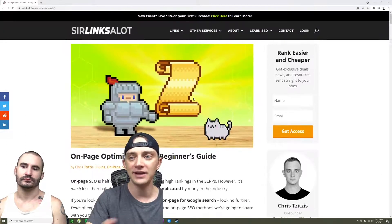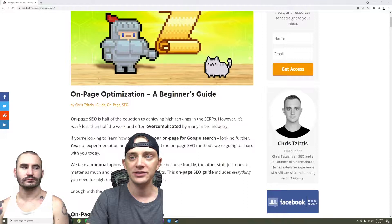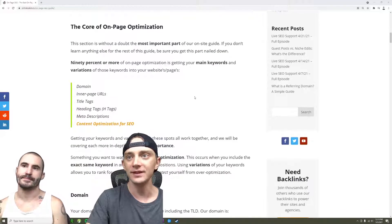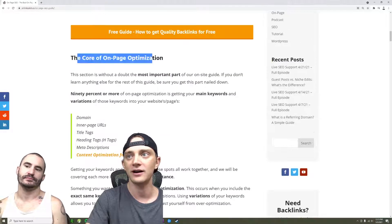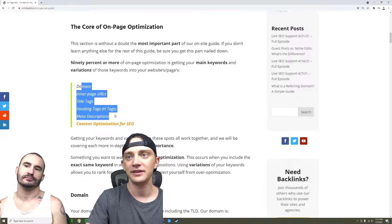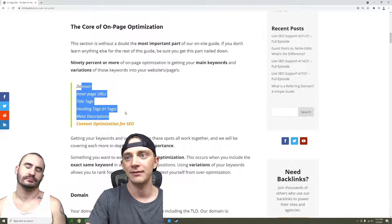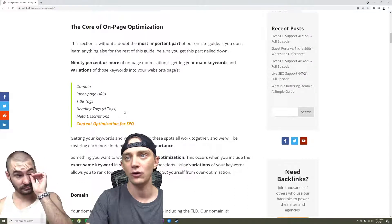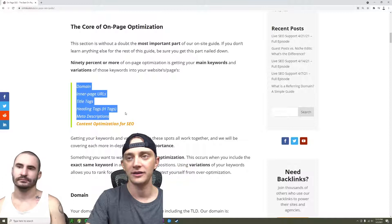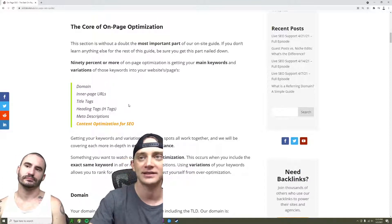So you've got your content on page. We keep it simple. This right here, the core of on-page optimization.